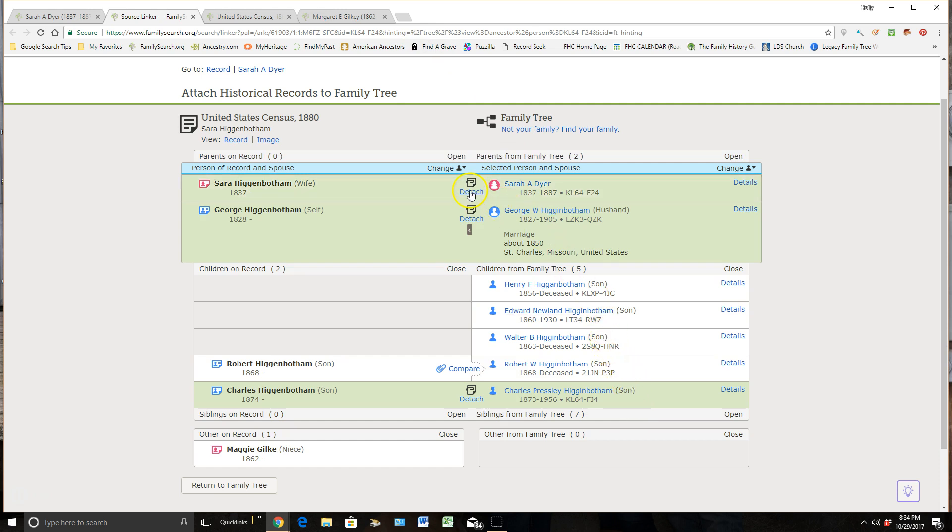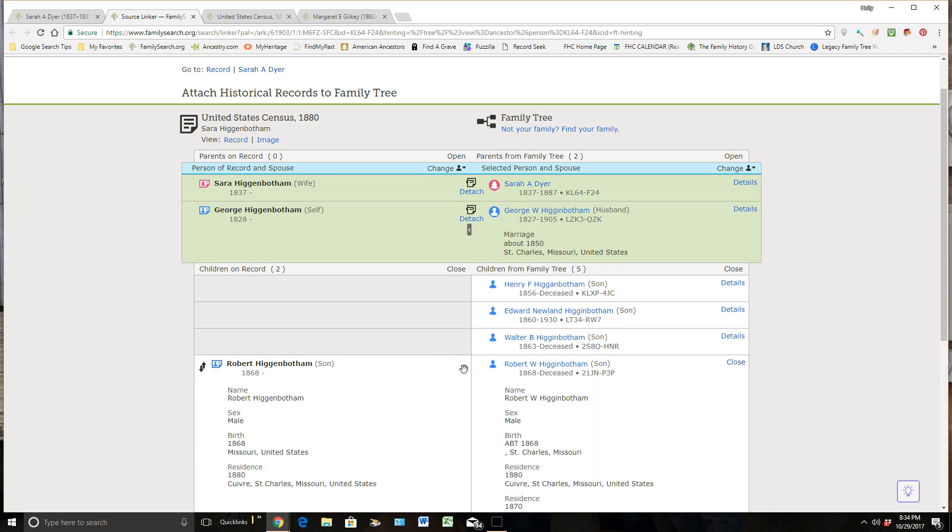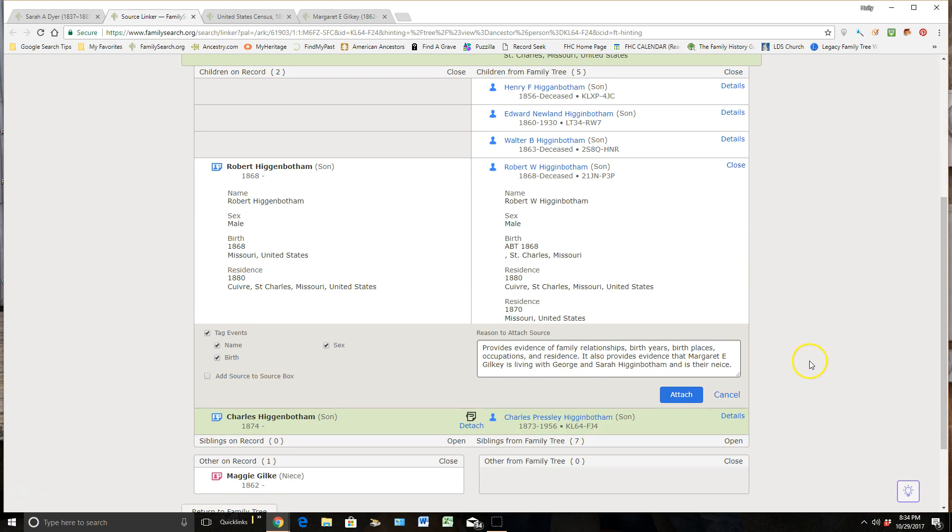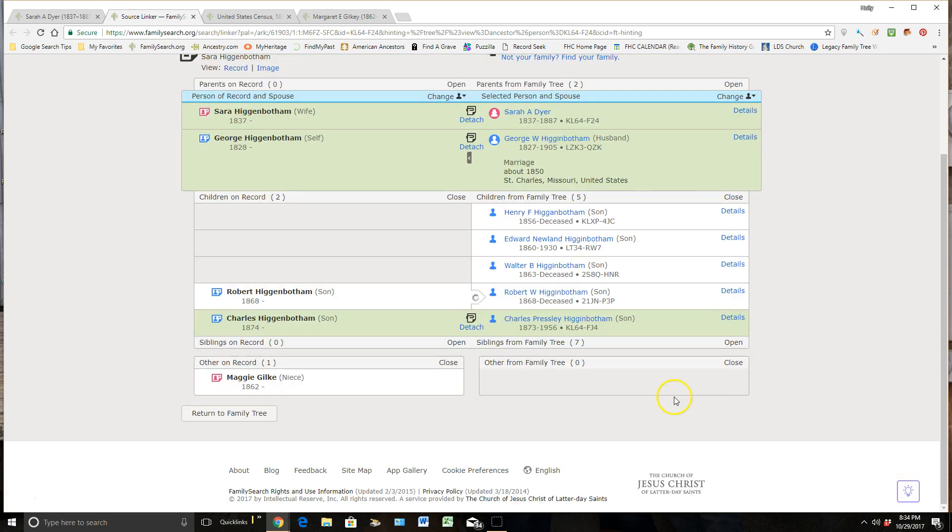And you can see it switched it from compare to detach. And then I can come down here and I can also attach it to her son. By clicking compare, I'll scroll down a little bit and you can see that by default it put in my reason statement for me so I don't need to write that again. Click attach and I've got that done.